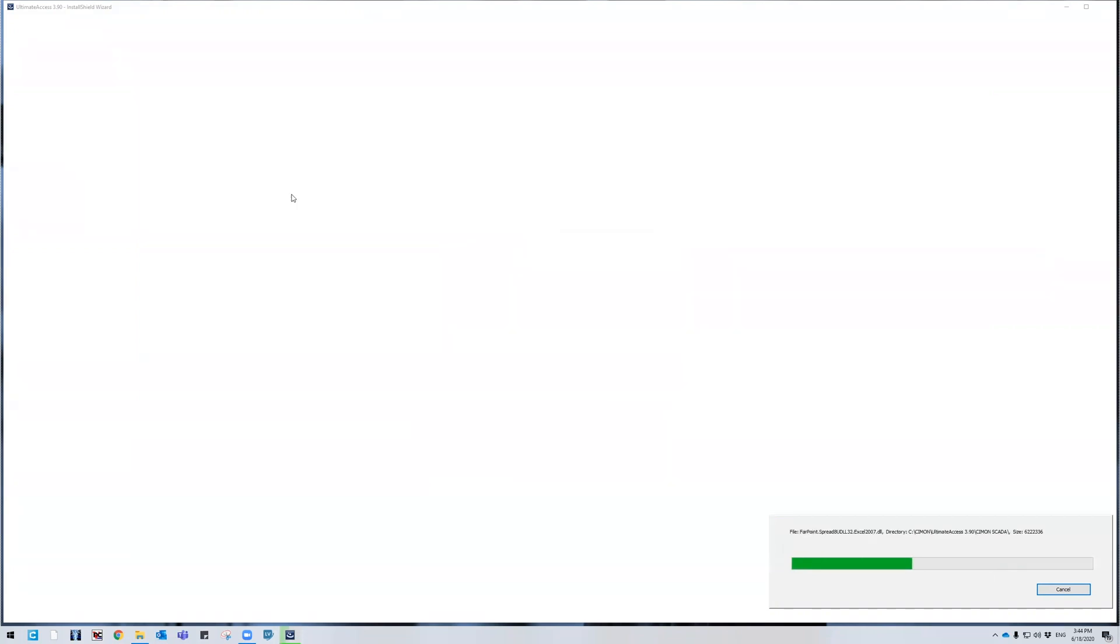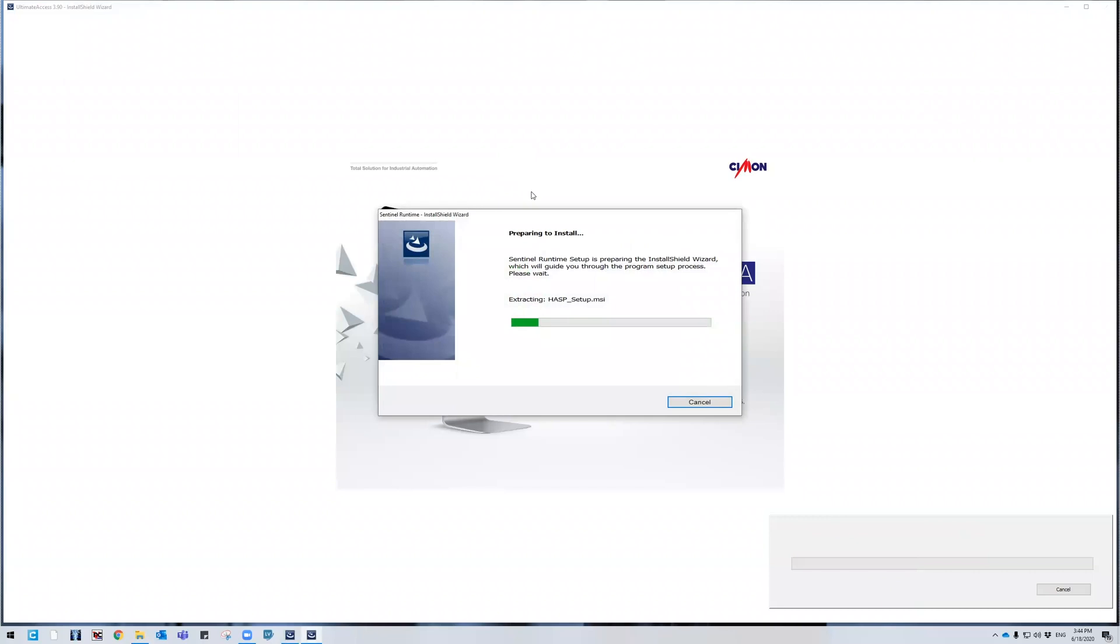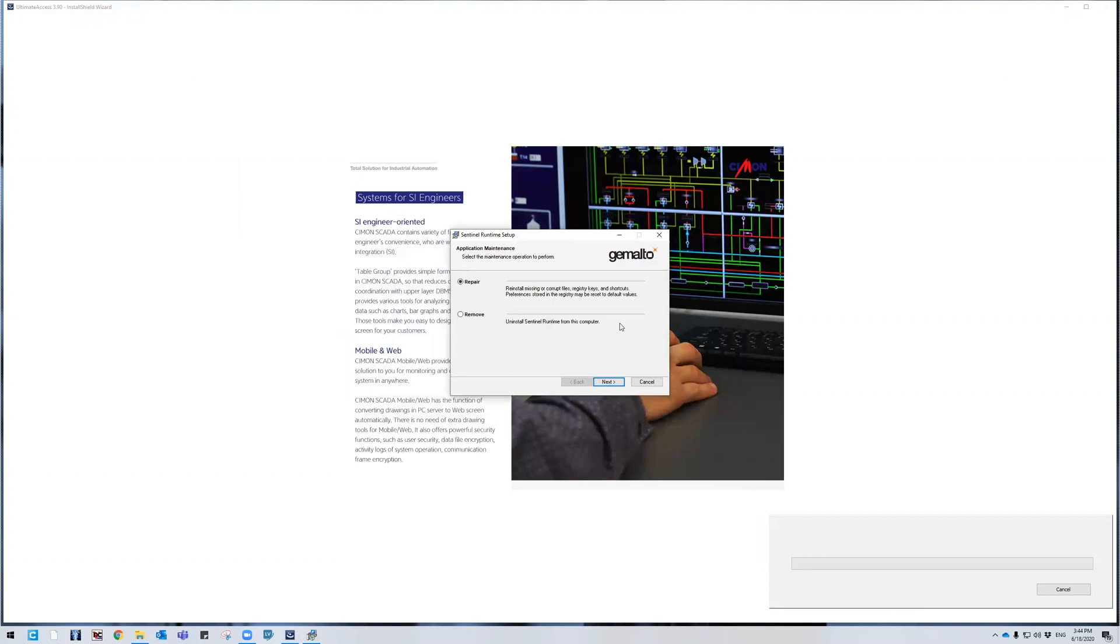Also, with some pretty aesthetic graphics in the background that look very nice. And then here's another status window. I'm going to get a Gemalto prompt and it's going to ask me to repair because I already have this installed on my computer, but this is our dongle key provider.